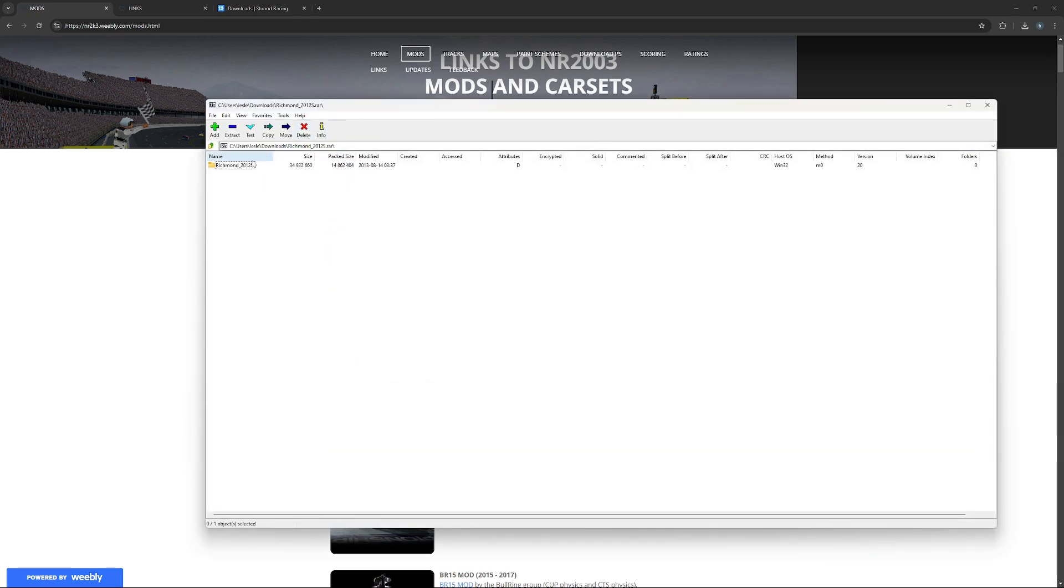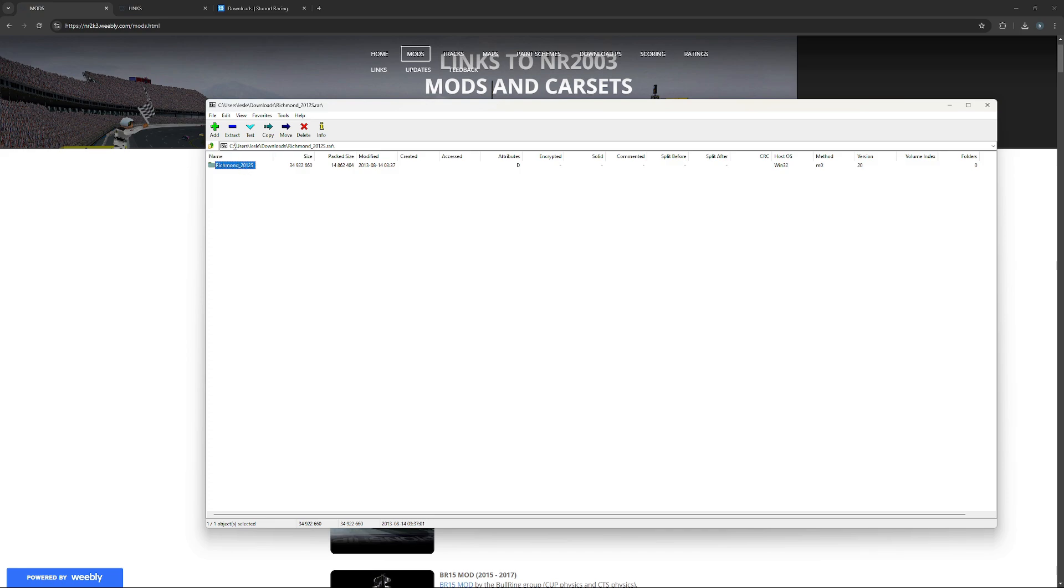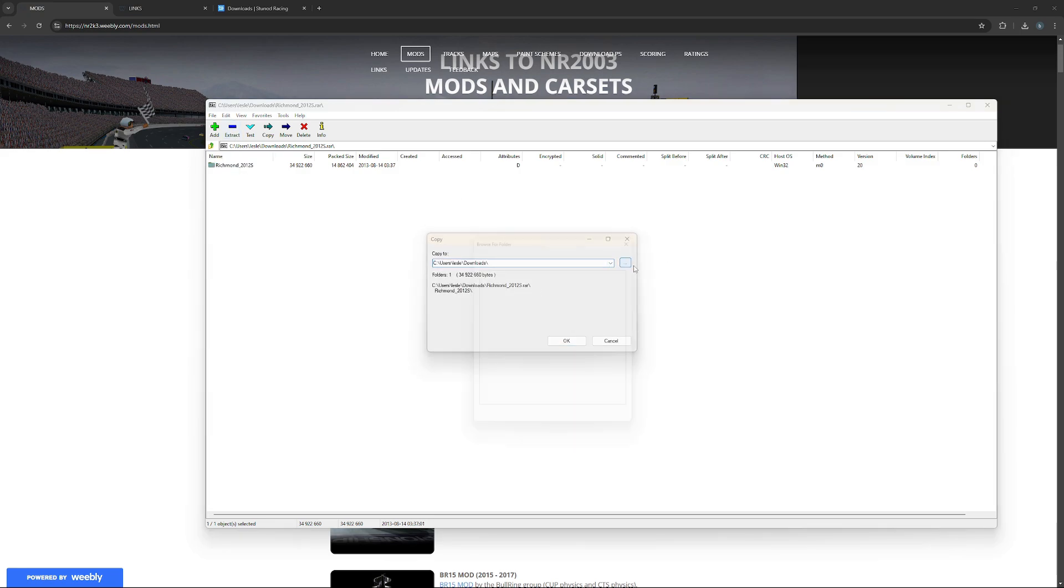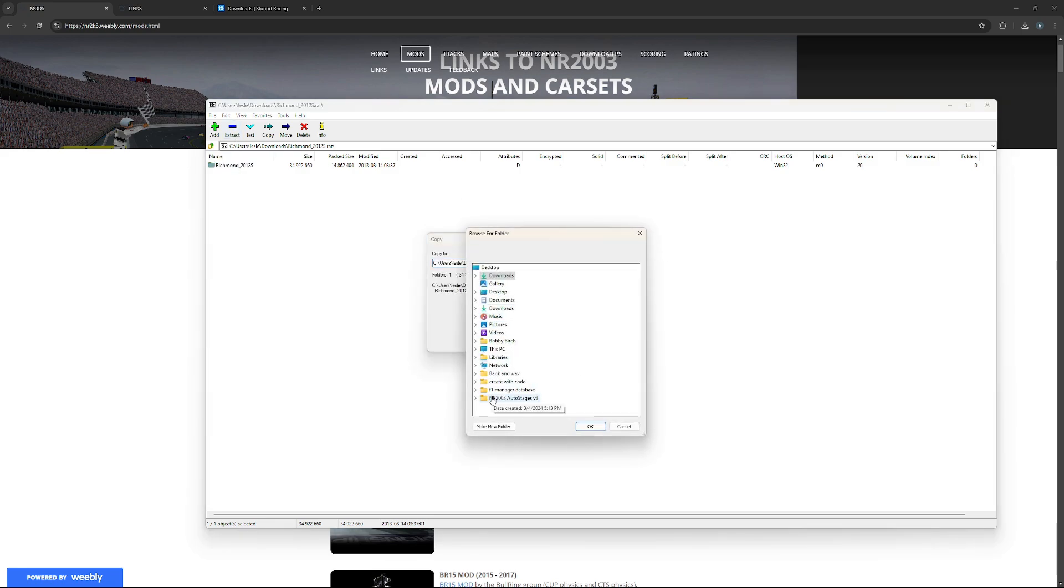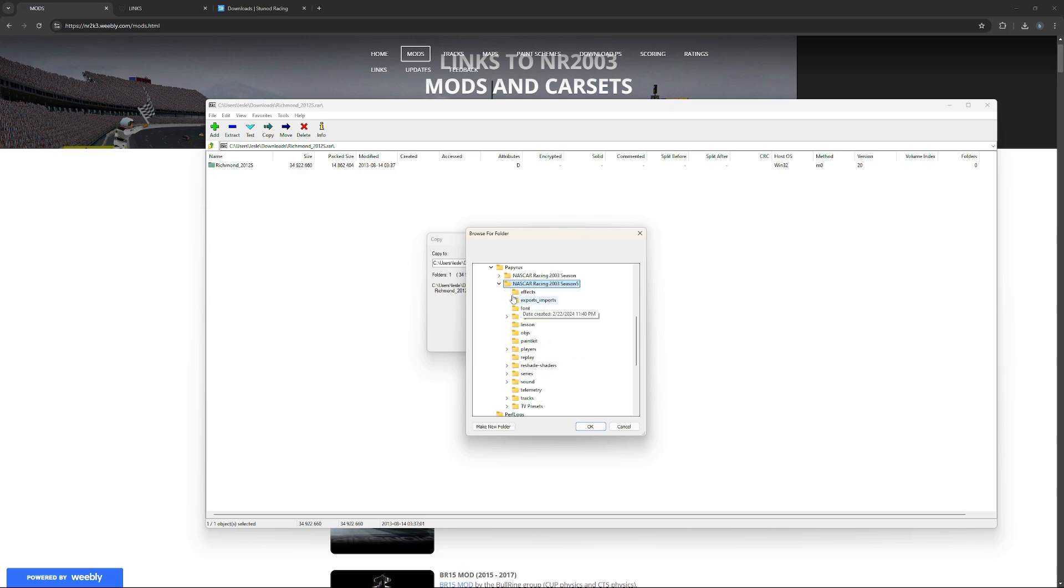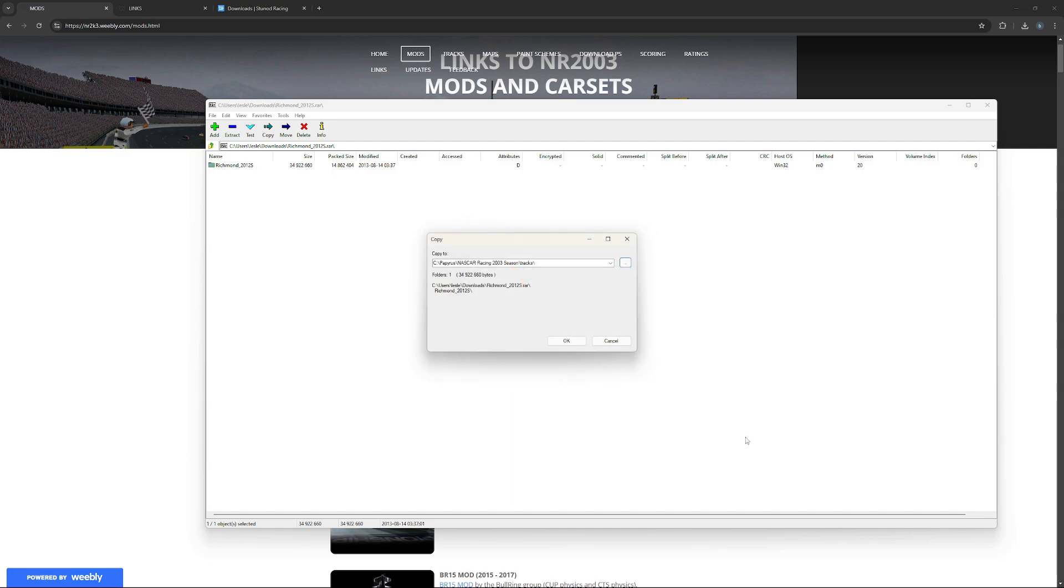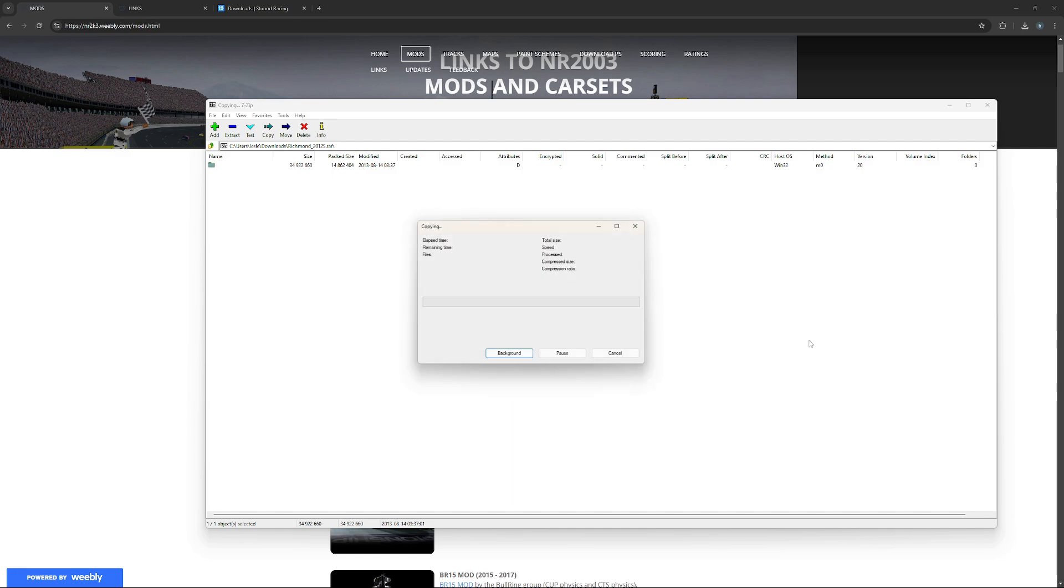This is what people mainly do. So you would download the track, make sure you have Seven Zip. You would click extract. You can do it to downloads, but I would just recommend just go to This PC, go to Papyrus, and then go to your NR2003 season. Go to tracks, and then you would click OK and then it would put it in there.